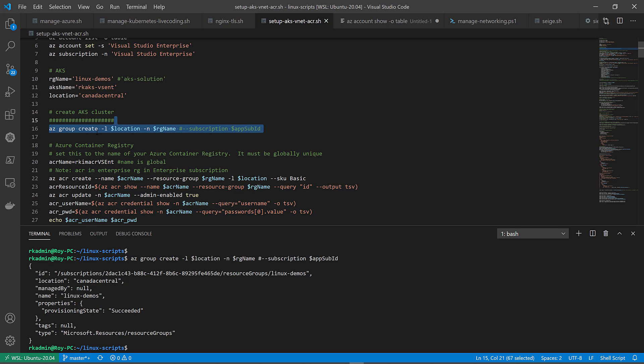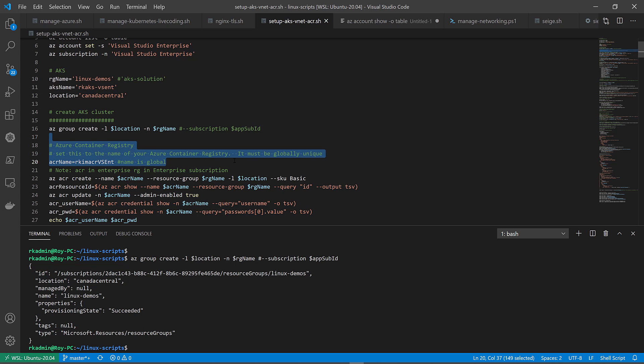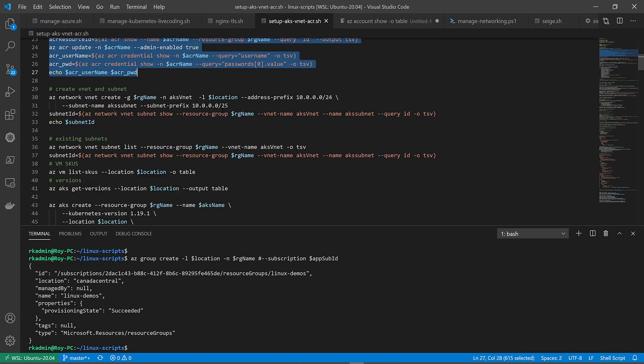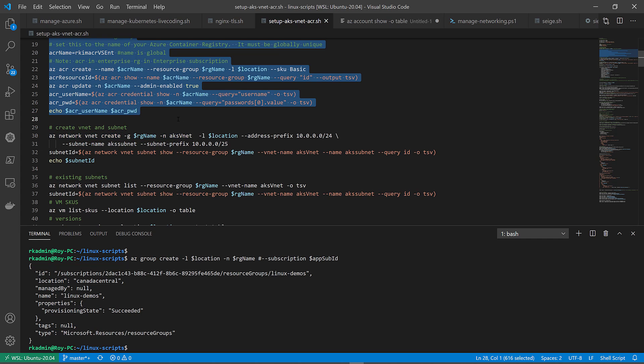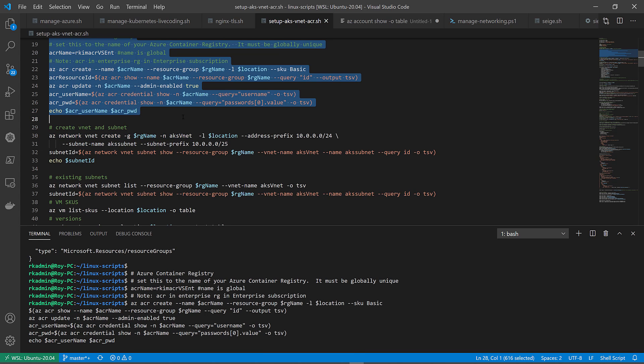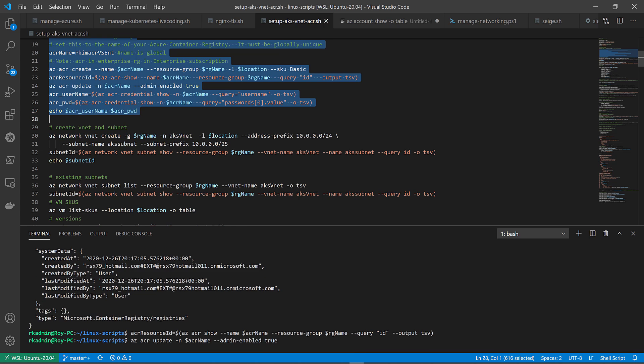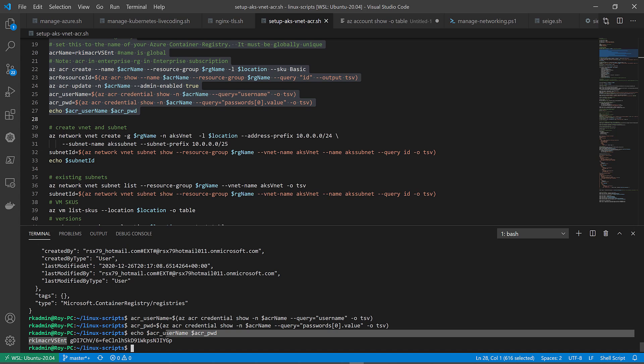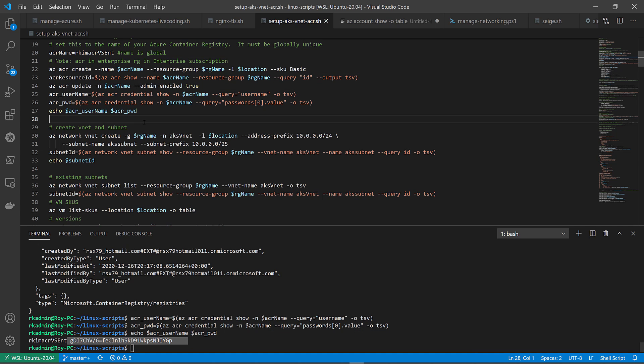Let's create the Azure Container Registry. What I'm doing is create it, find the Azure resource ID, update it such that admin is enabled, find the username and password that's generated upon this new service. I have here the username and the password. We can use that for future reference.